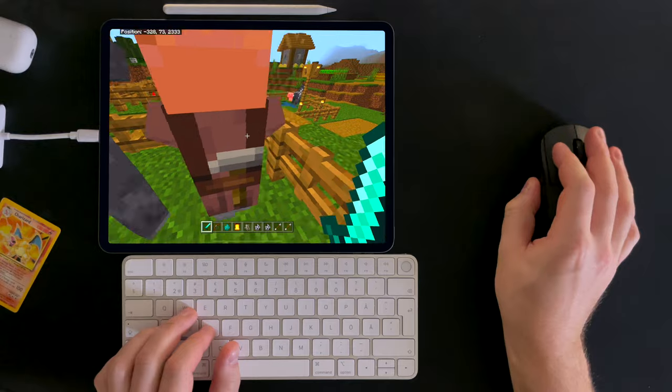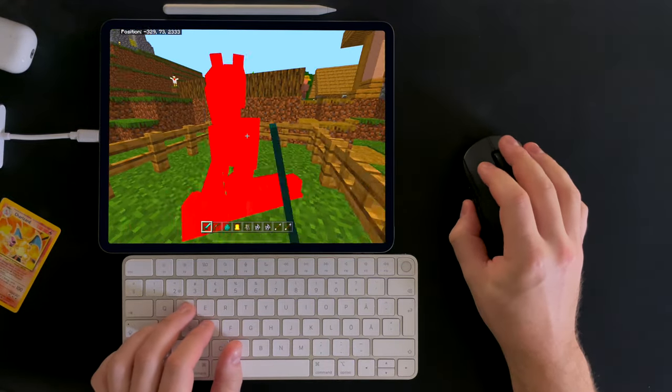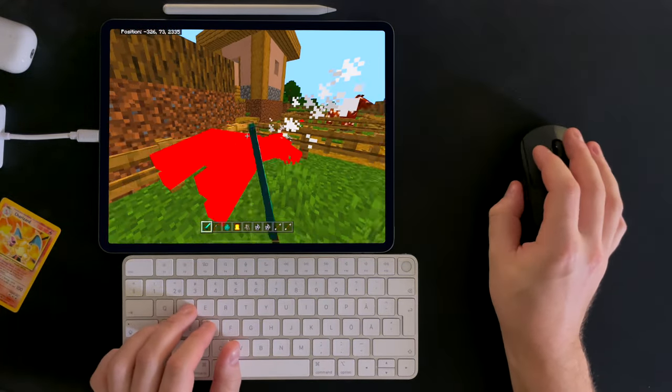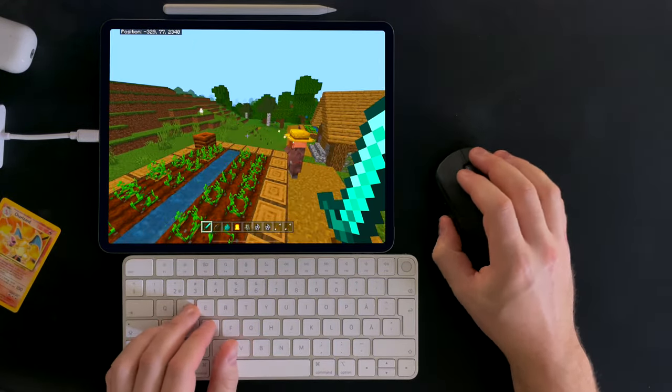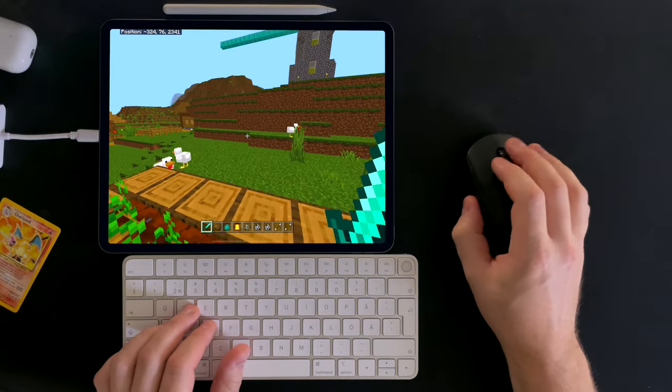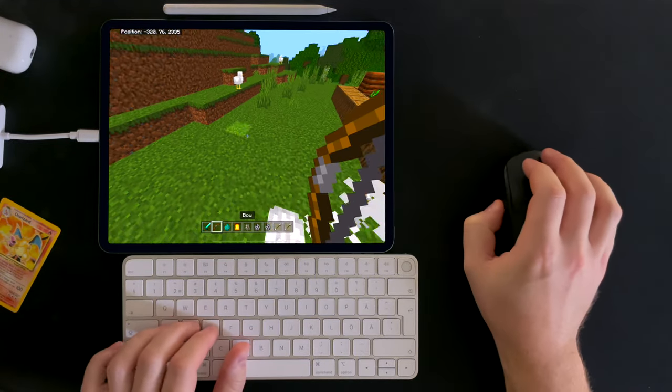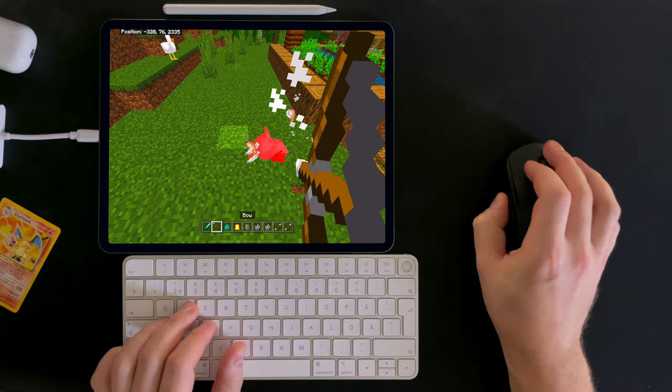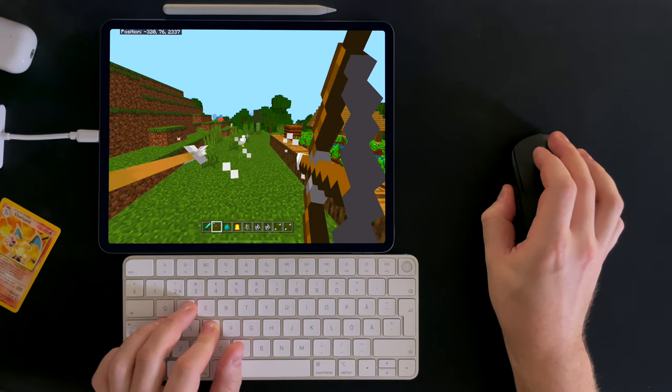Using a mouse and keyboard for playing Minecraft on iPad OS and even iOS works amazing. The mouse feels responsive and in-game features are working as expected.